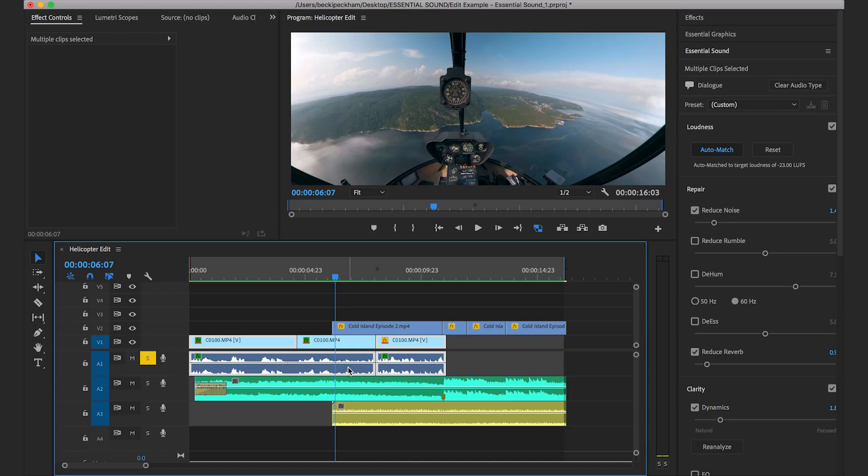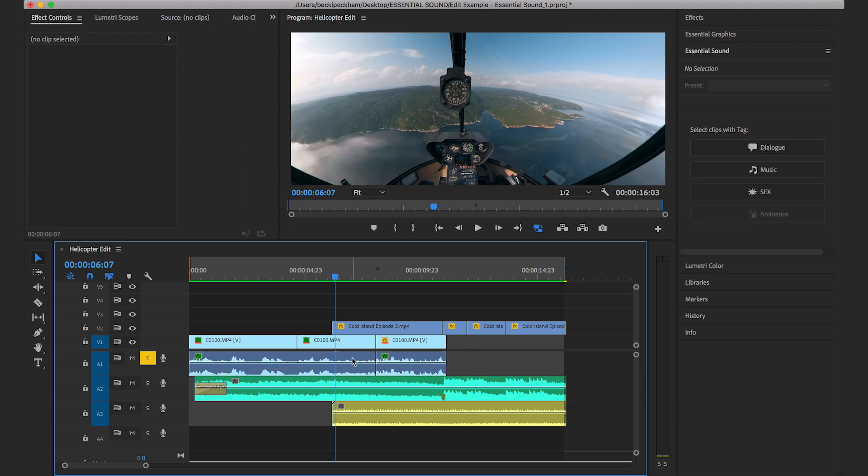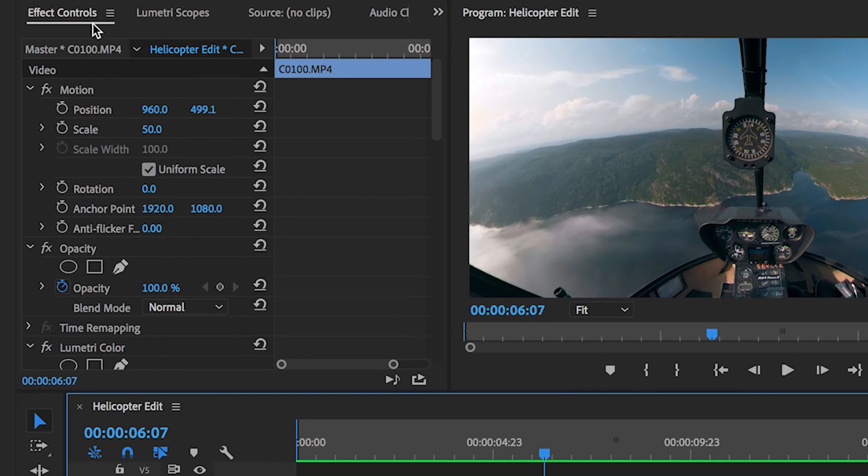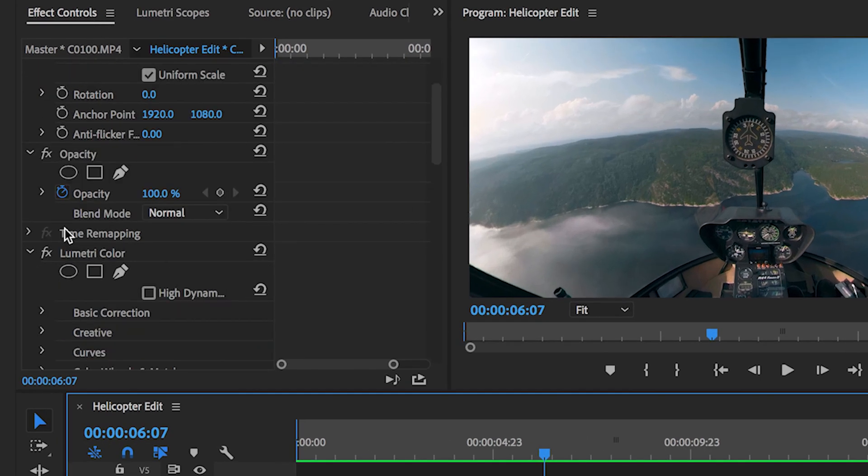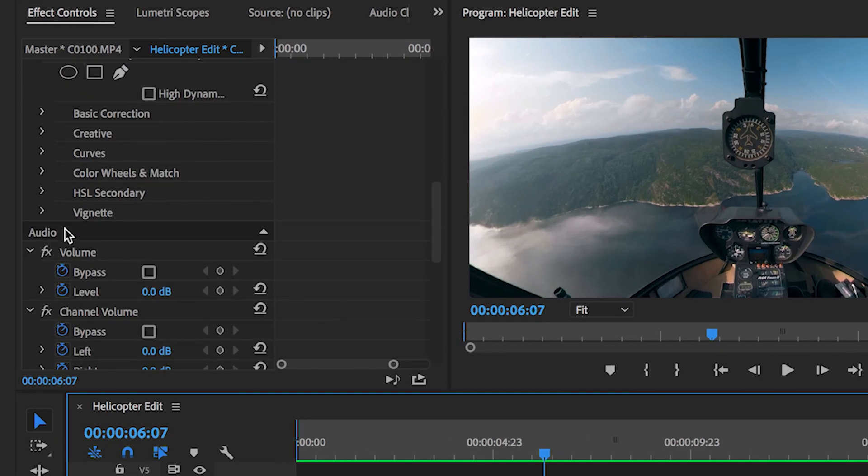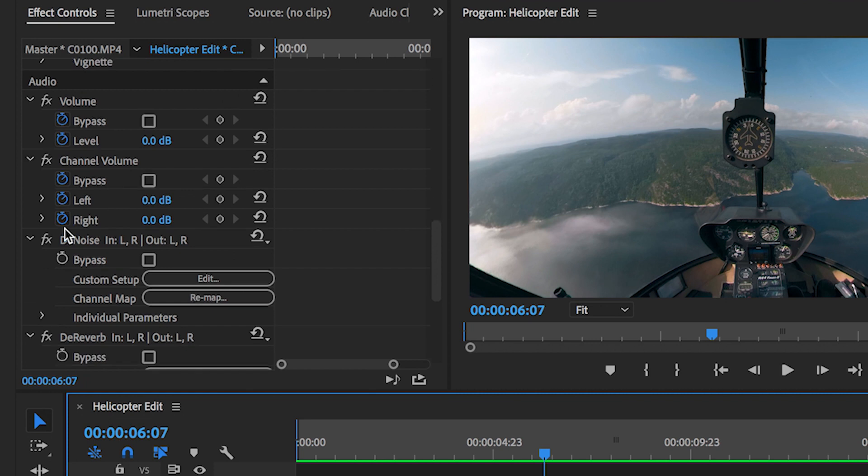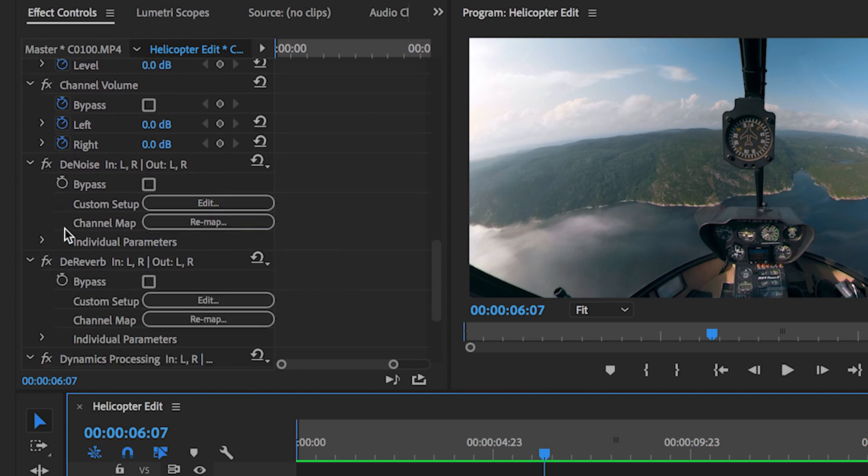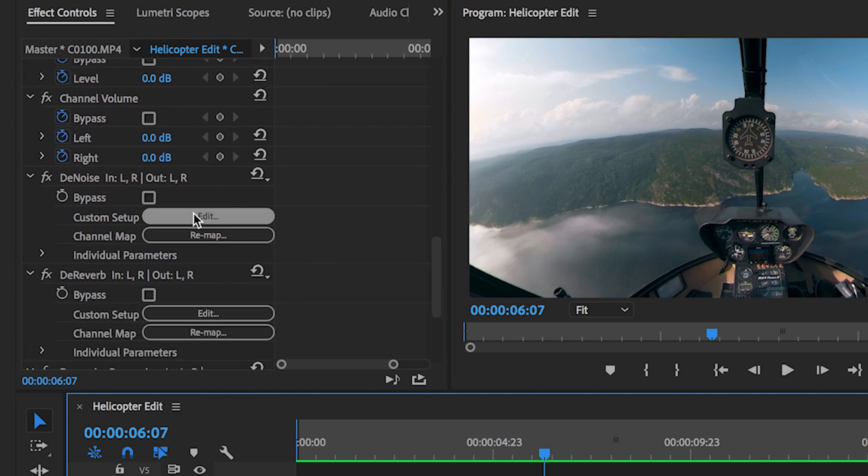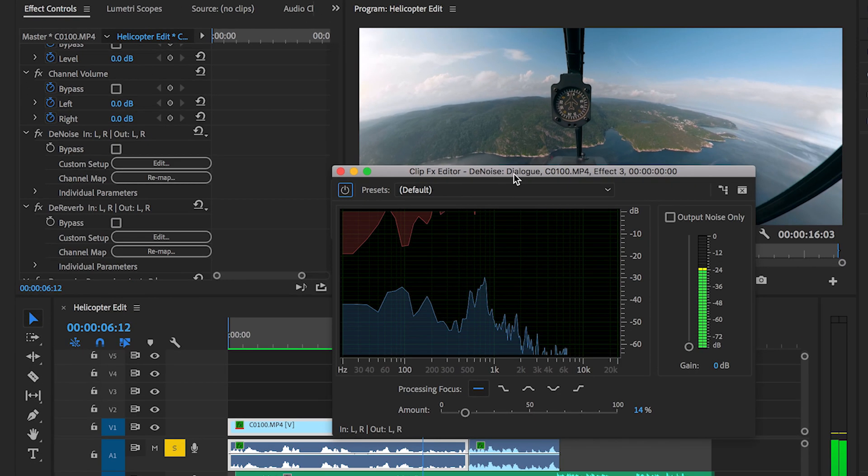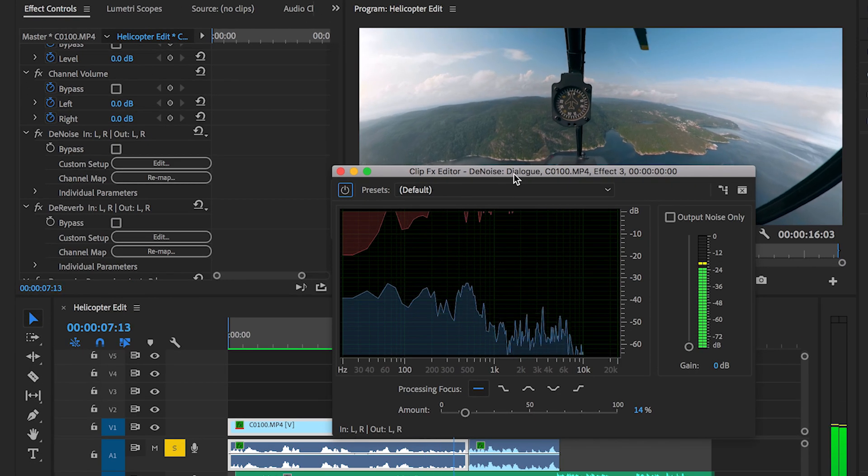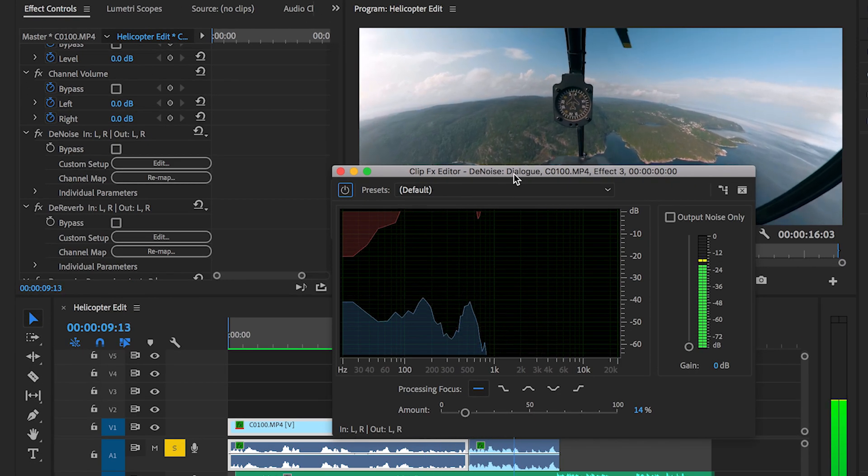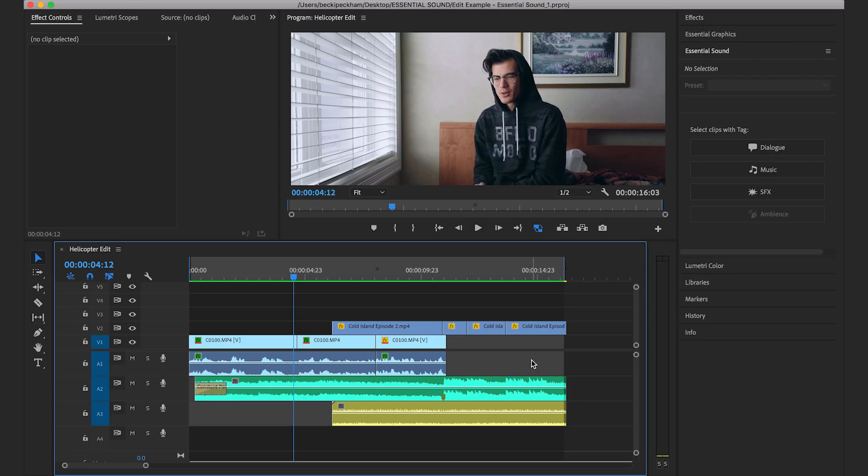So these sliders do a pretty good job of adjusting the clip overall. But if you want to make more custom adjustments, you can select each clip, come up here to the effect controls, scroll down, and you can see all of the adjustments that were added to the audio clip. And if you click on the edit button, a window will pop up allowing you to make more complex and finer adjustments. But this is a little more advanced, so we're going to close this and go back to the essential sound panel.